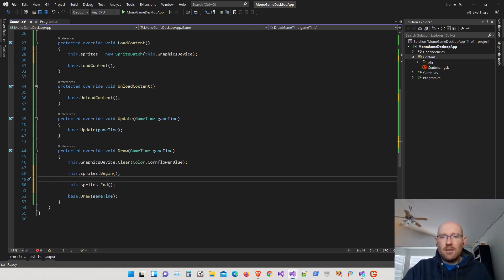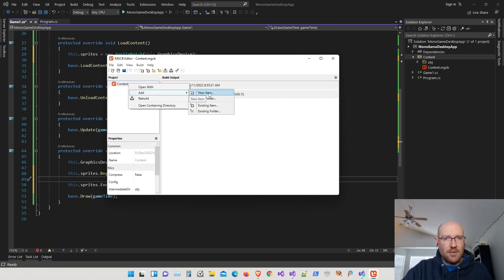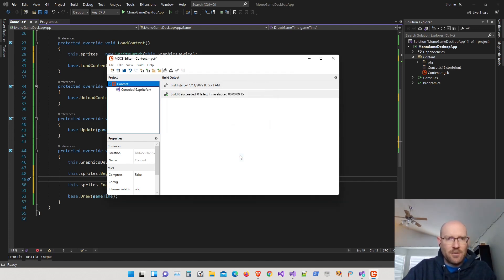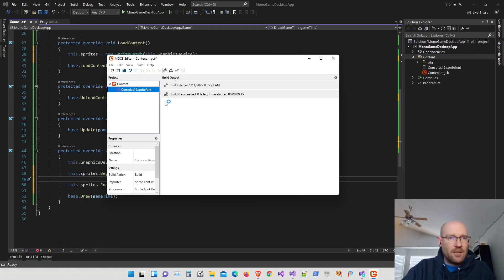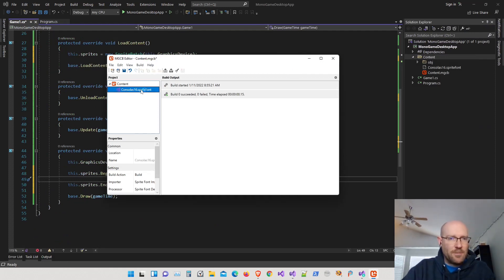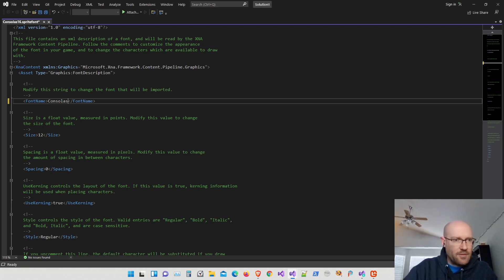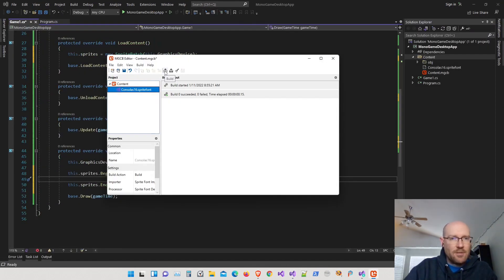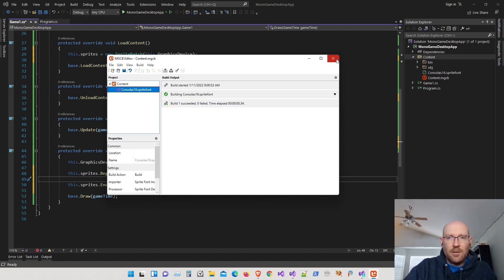I right-clicked on the content file and want to add a new item — a sprite font description. When defining a sprite font I give it the font name and size, so I'll call this Consolas16. Double-clicking the sprite font descriptor opens it in Visual Studio. Instead of Arial, I'll change it to Consolas and set the size to 16. Hit Save, close it, and then build the content. The build succeeded, zero failed.